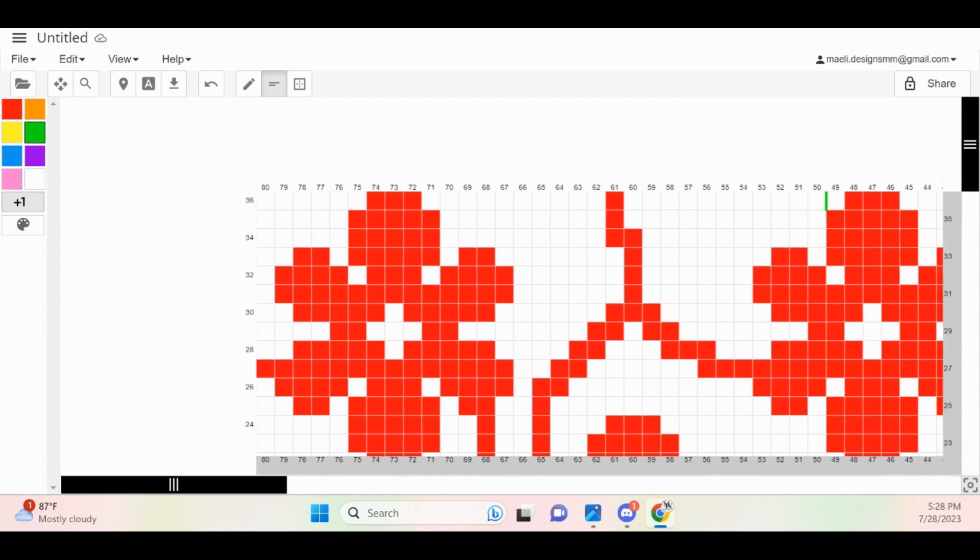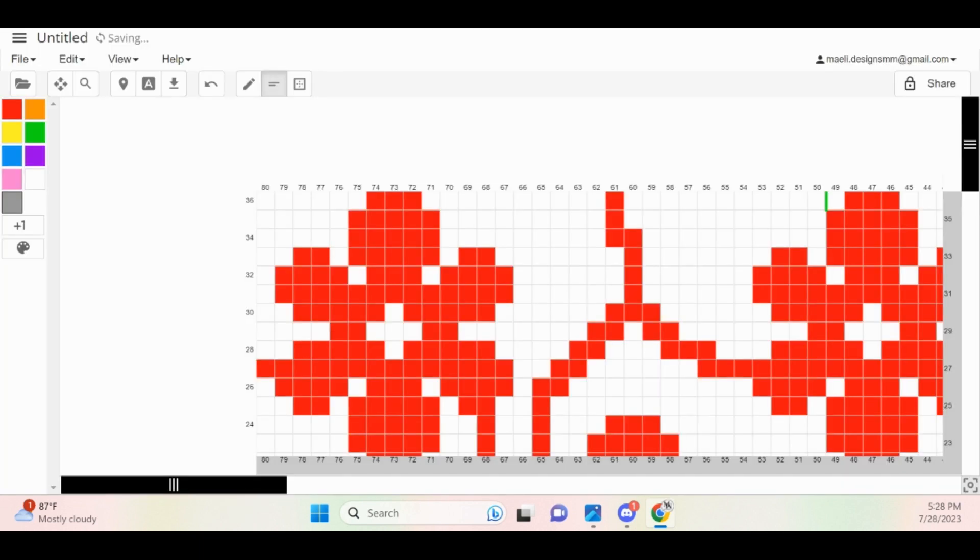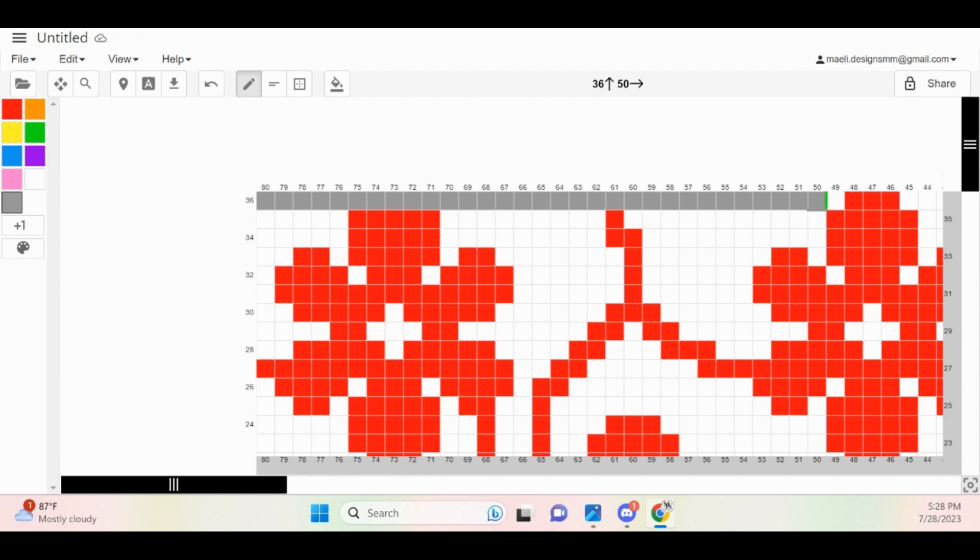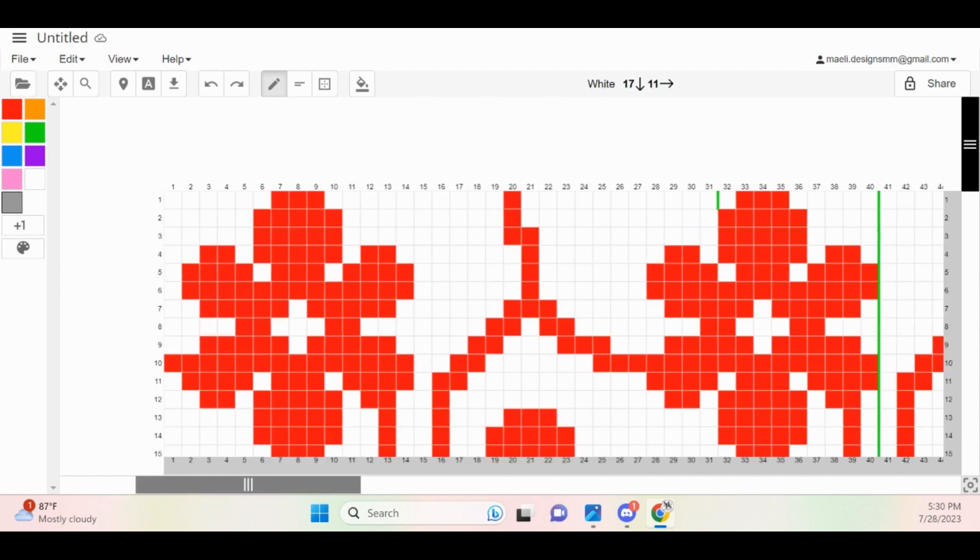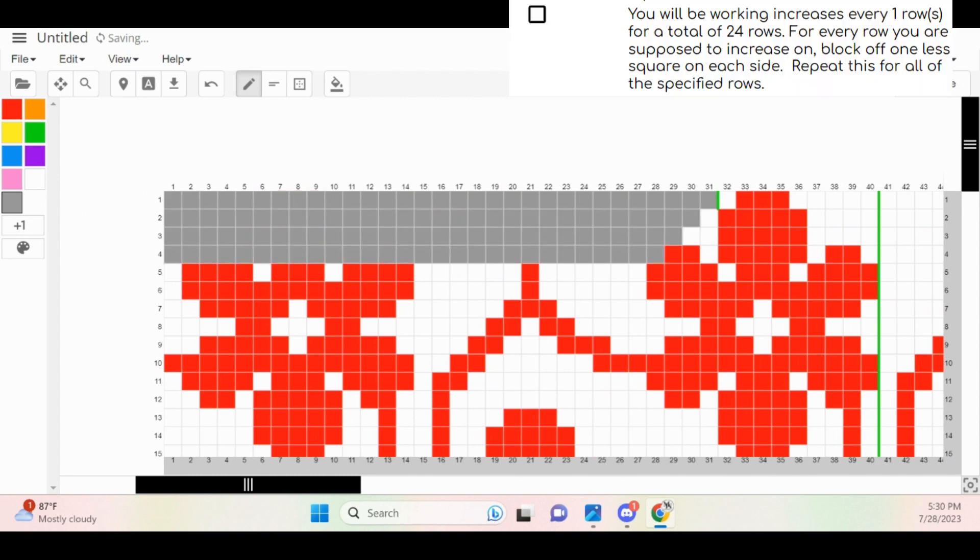The second part of this step then says to block off all of the other stitches for this row. I'm going to choose a gray color since I don't plan on using gray for my grid, and I'm just going to fill in all of the other stitches for this row using the gray color. The next step in the pattern says that we will be working increases every one row for a total of 24 rows.